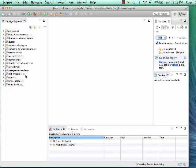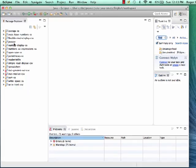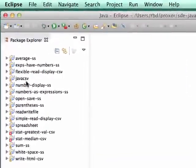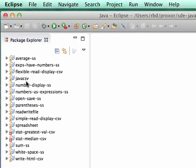You can ignore the warnings that are up here for now, and you'll see a couple of projects that have errors. That's because the task involves completing some code in order to make the code compile.